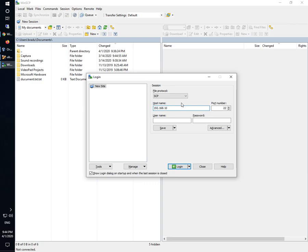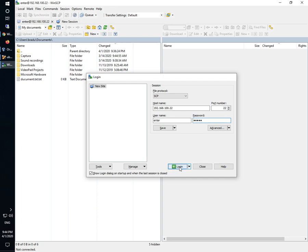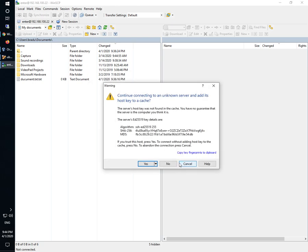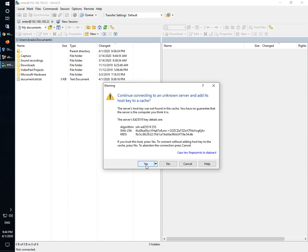Okay, 100.22. We will leave the default port number 22 and we can enter here the username that we have on the Linux machine. In my case, the username is enter, password is enter, and now we can log in. On the first connection we have to accept the public key.